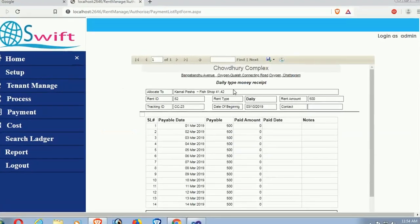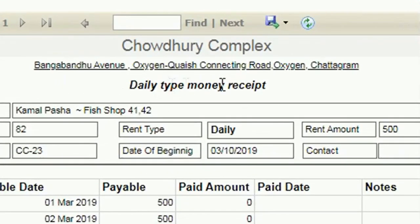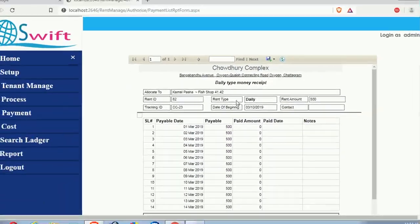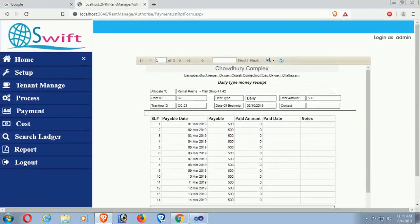Welcome to my channel. In this tutorial, I will show you how to add multiple if conditions in an RDLC report.